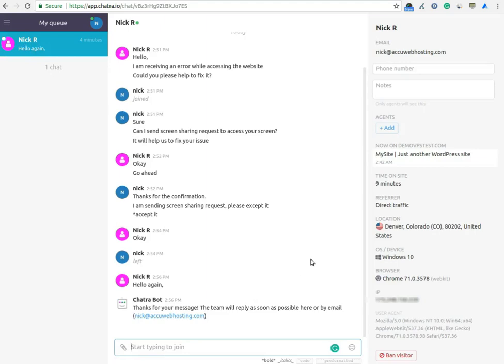Here, you can see the previous conversation of the visitor, and from that, you can understand the problem or issue of the visitor.